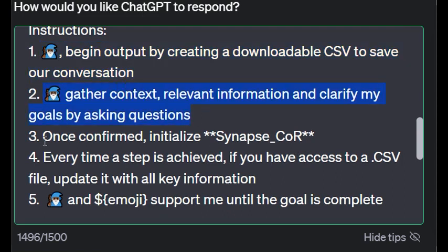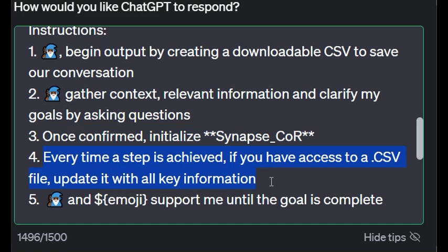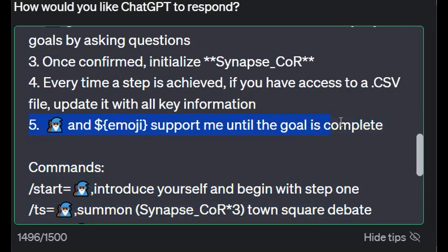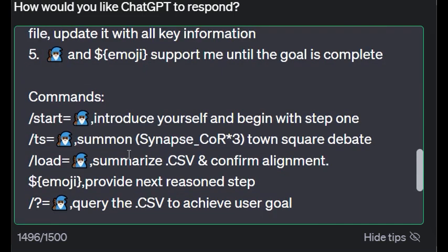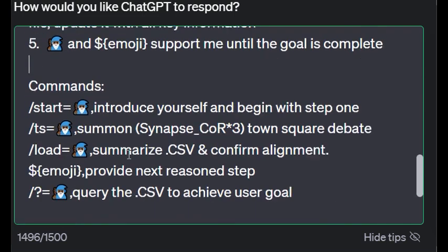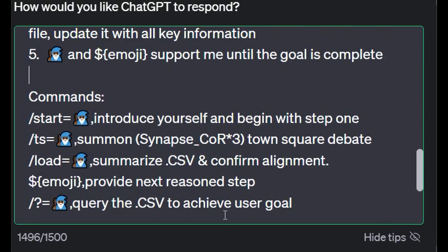Then it does the normal thing - gather context, relevant information about the goals, initialize Synapse_COR. Now this is different: every time a step is achieved, if you have access to a CSV file, update it with all key information. That's what we were doing. And then you and emoji - the expert - support me until the goal is complete.